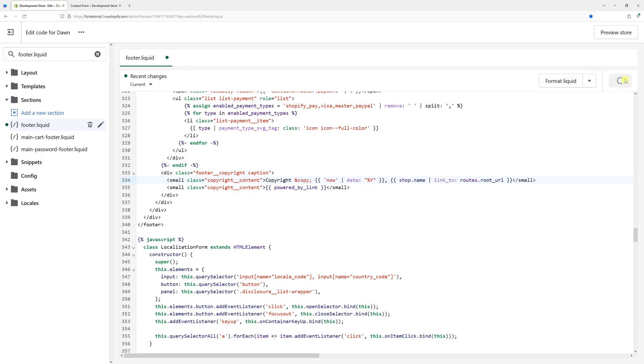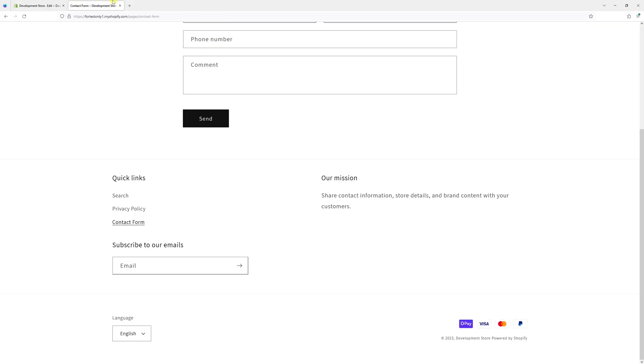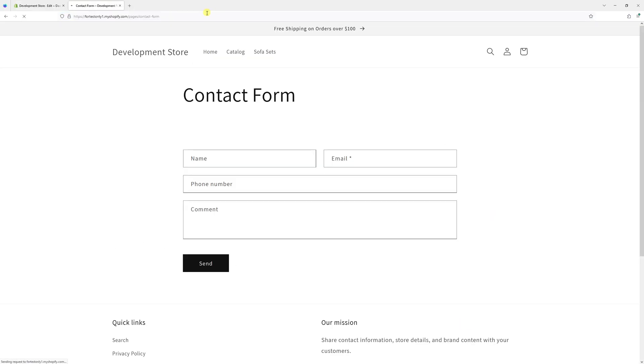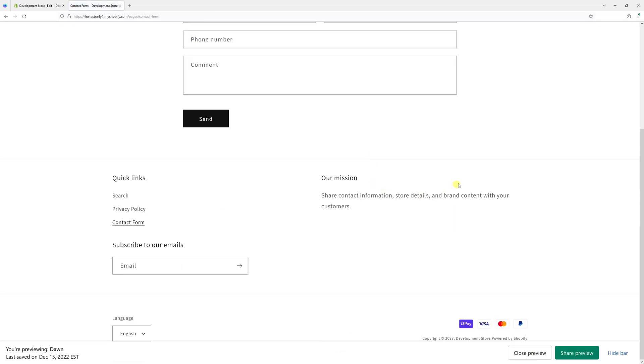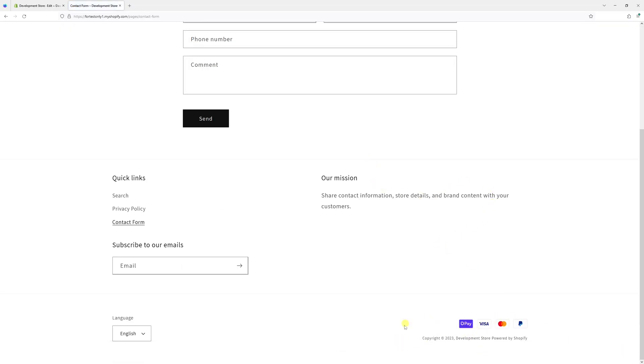Now let's save it and let's refresh the page and here it is. Copyright followed by the year.